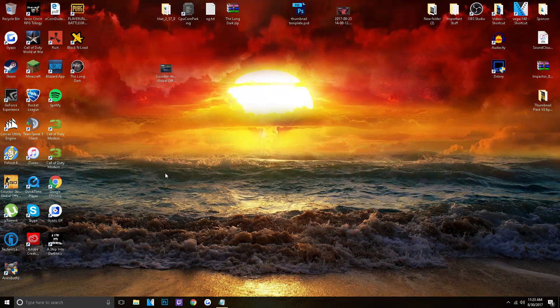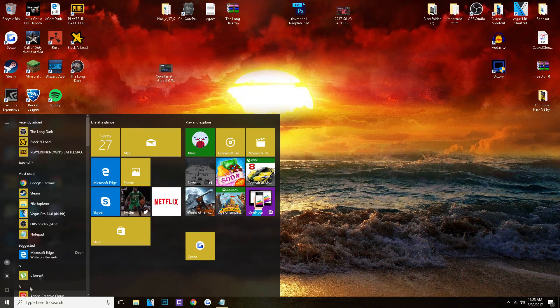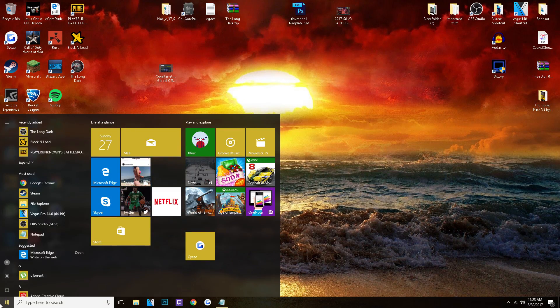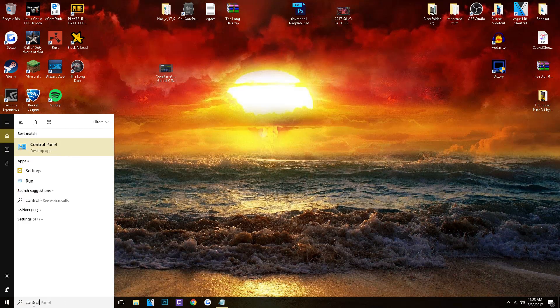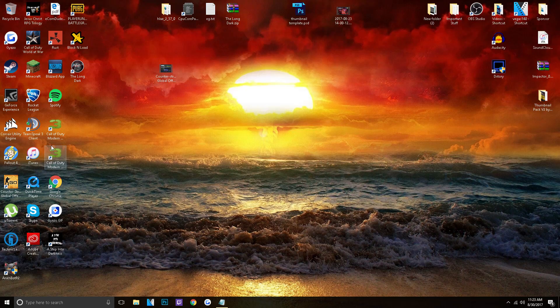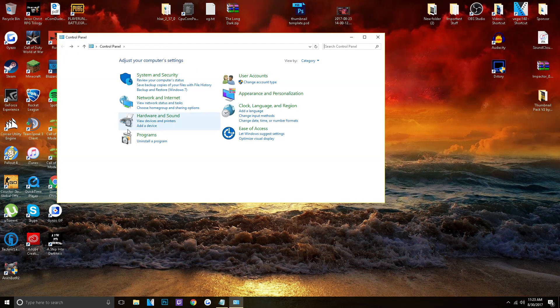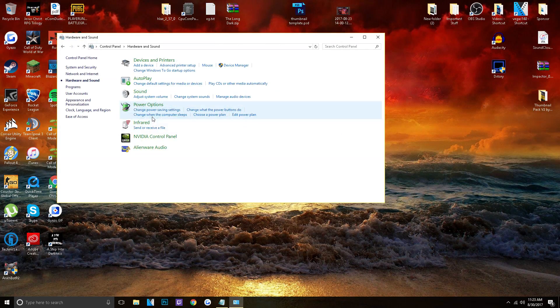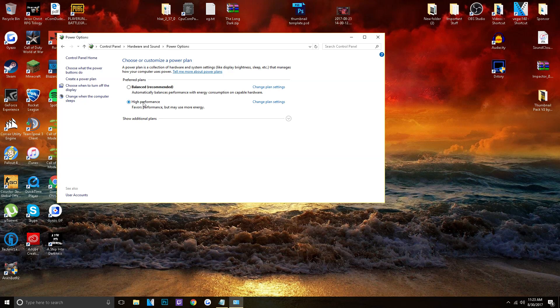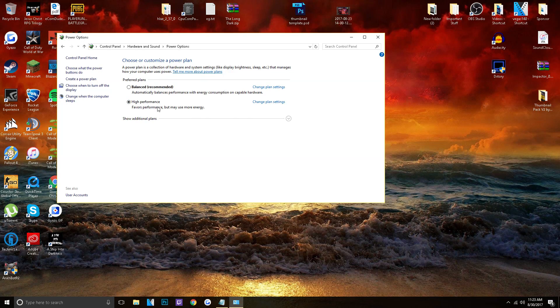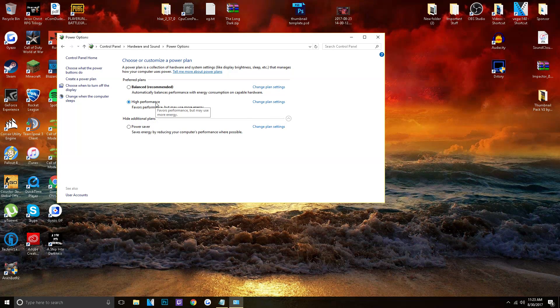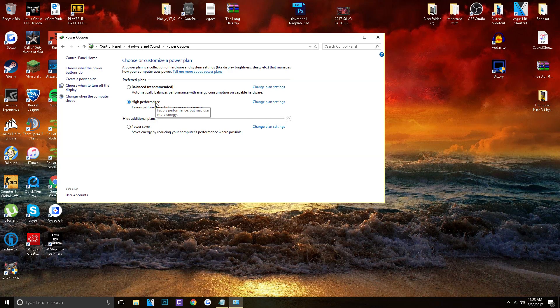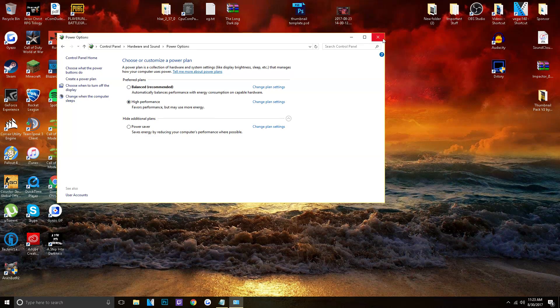So now, the final step is actually going to your power options in your control panel. So search up control panel. Go over to hardware and sound. Go to power options. And then now make sure it is on high performance. Because that is where you get the most FPS in your games.